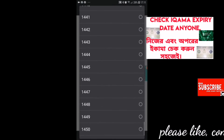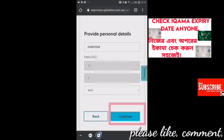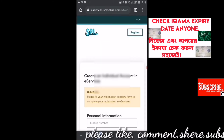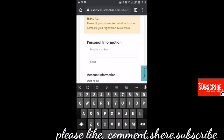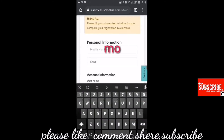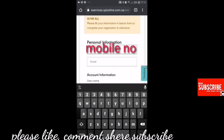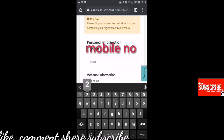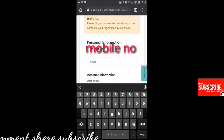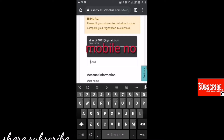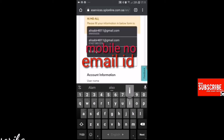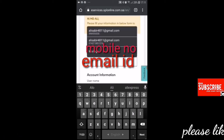You can click on the continue button. You can also click on the mobile number field, then click on the email ID field. Paste your email ID into the email ID field.